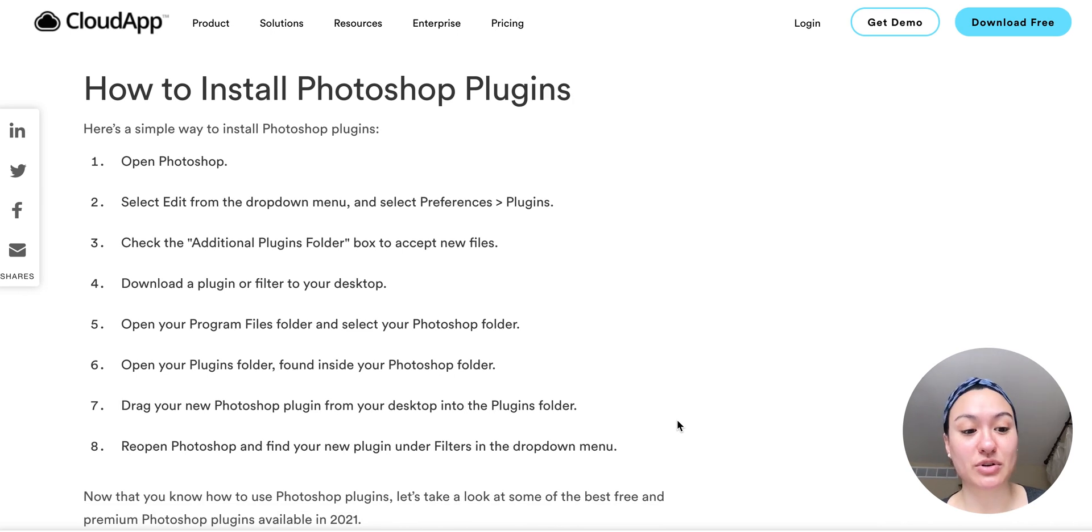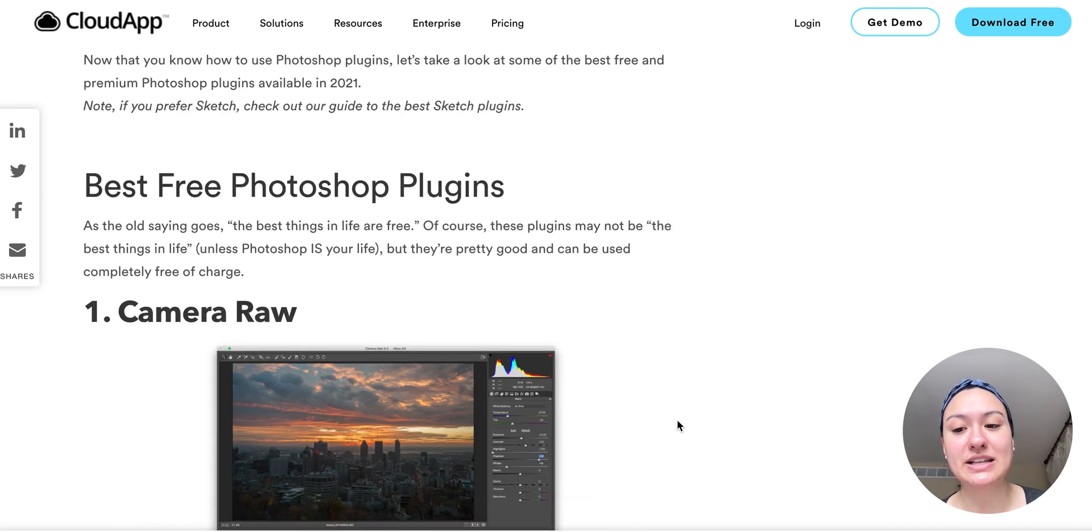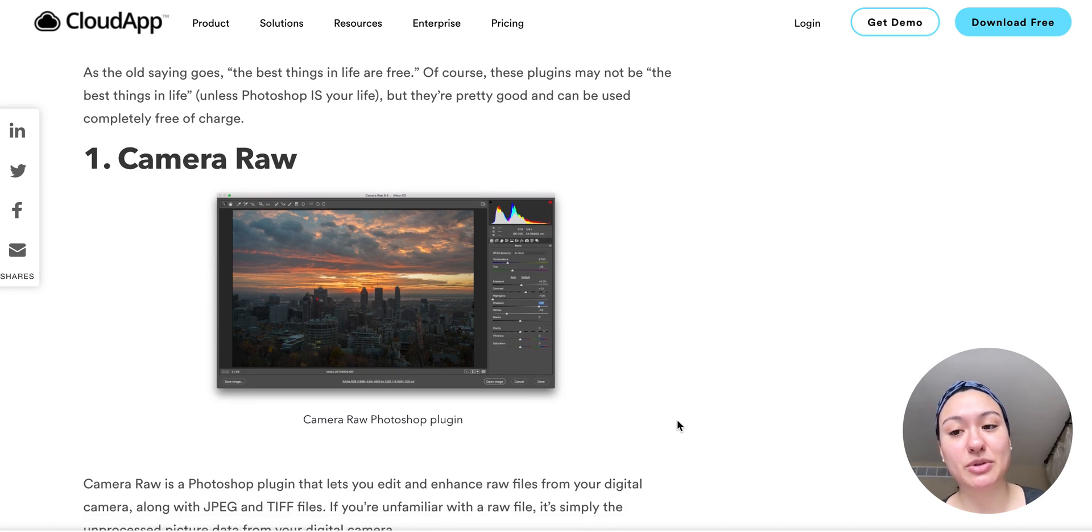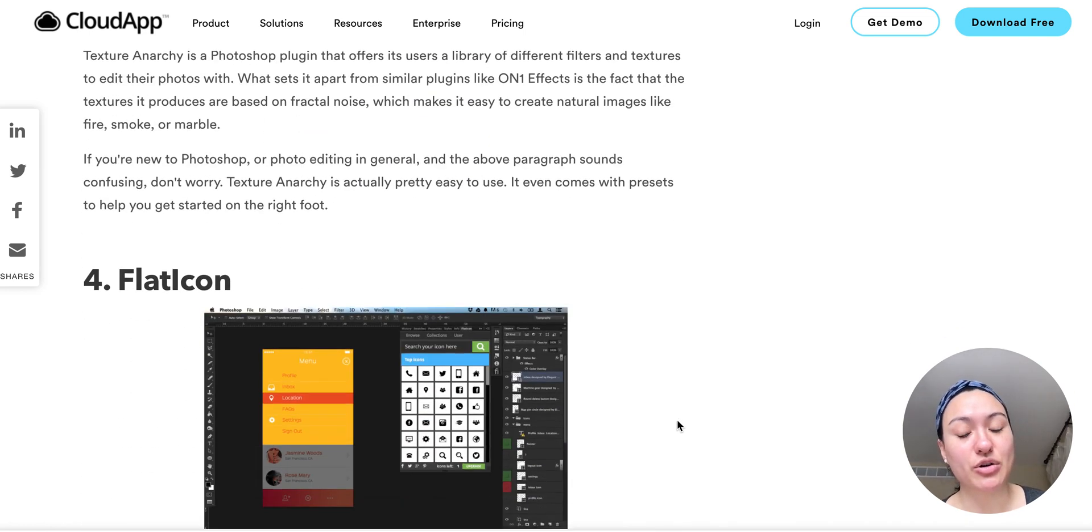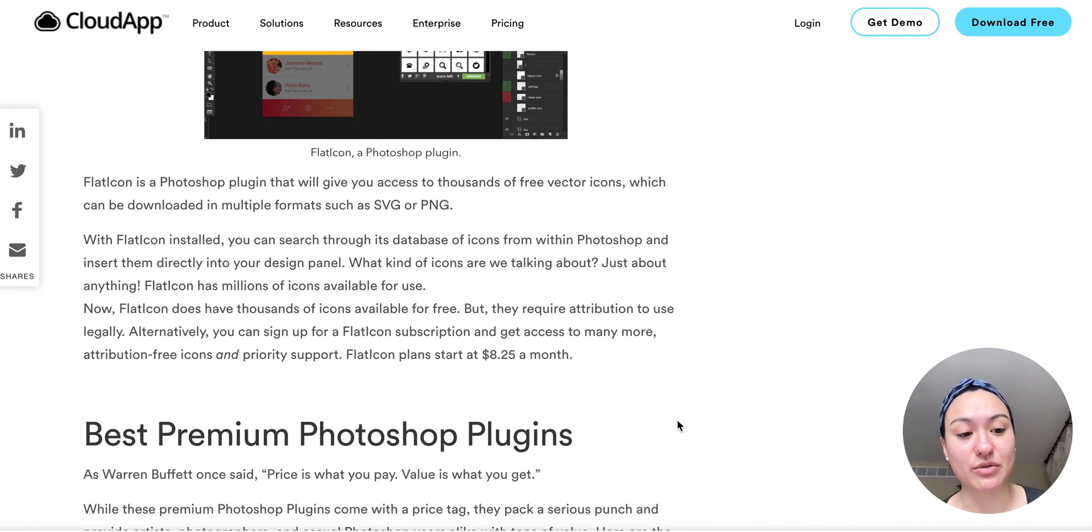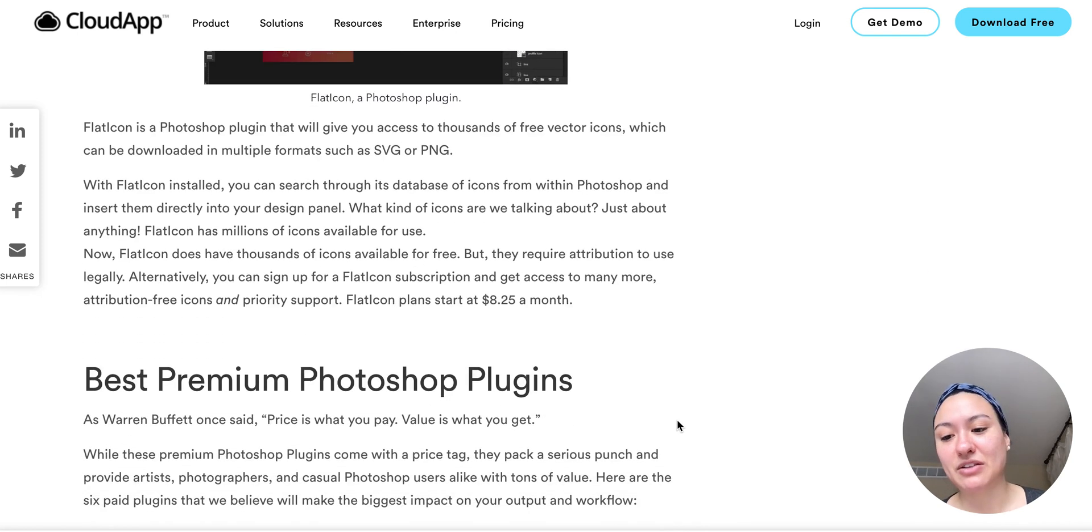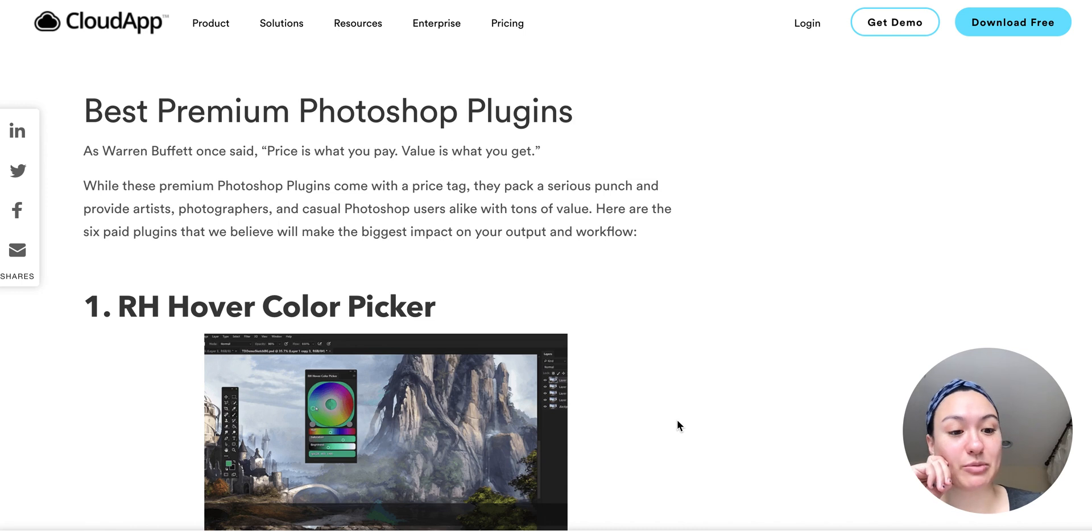So first, we'll go over how to install Photoshop plugins. And then we're going to feature the best free Photoshop plugins. So we have a list there, you can go read over the different ones that we have listed and featured. And then we also go over the best premium Photoshop plugins.